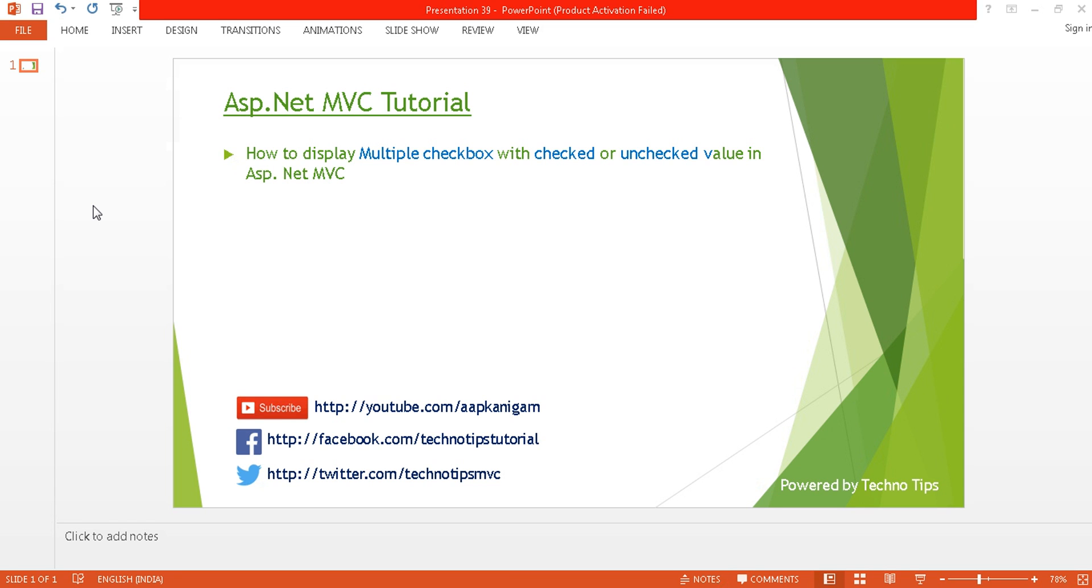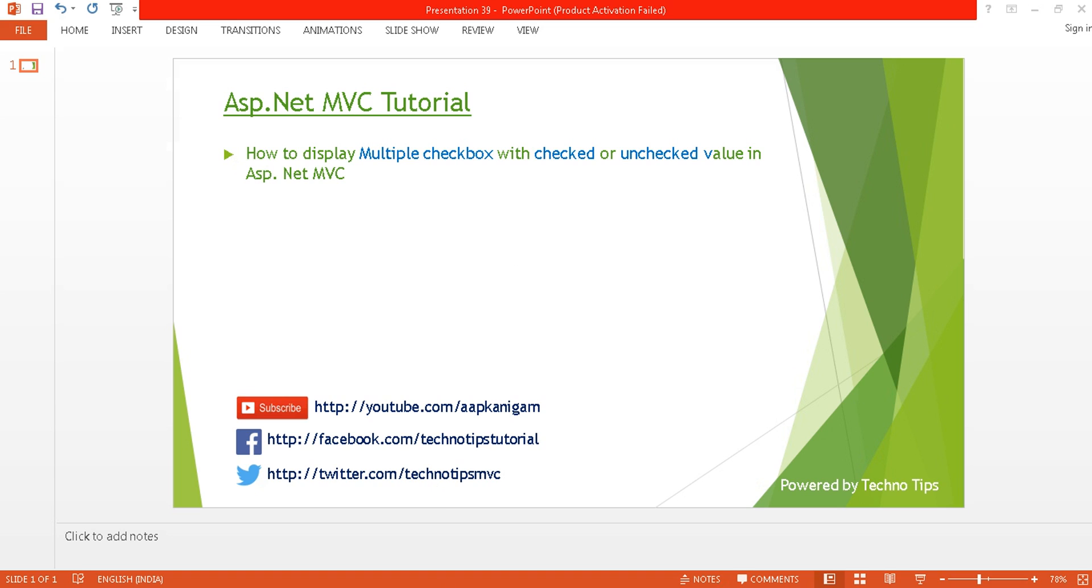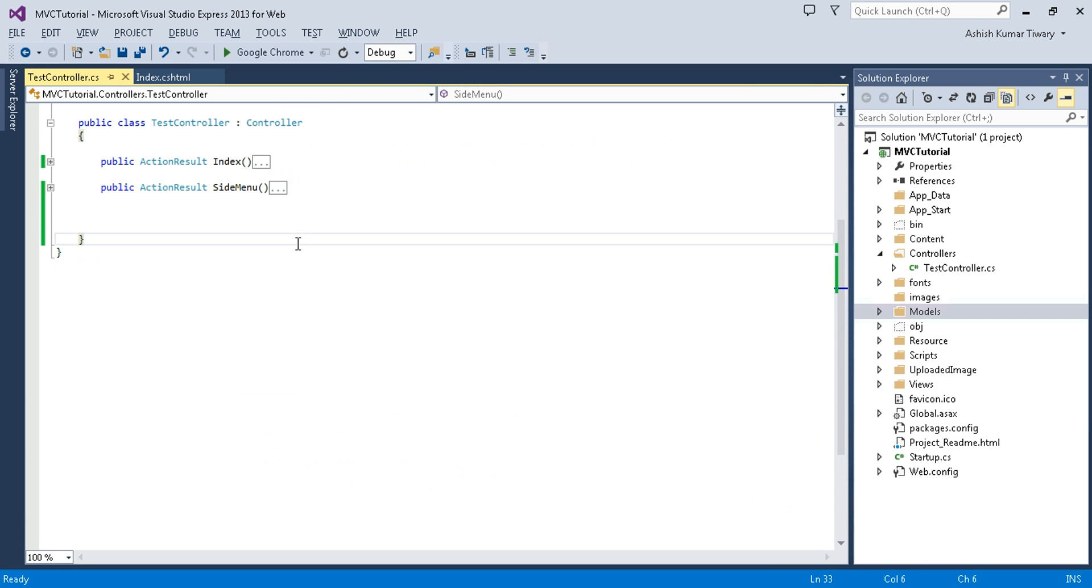Hi guys, welcome back to ASP.NET MVC tutorial. I am Ashish, so this is part 39 of this video series. Before proceeding, please watch part 38 to know about the basic concept of attribute routing. In this tutorial, I'm going to discuss how to display multiple checkboxes with checked or unchecked values. I am creating this video because of my viewers' request. Before starting, do subscribe my channel if you have not subscribed, and don't forget to press the bell icon if you want to get notification when new video is uploaded.